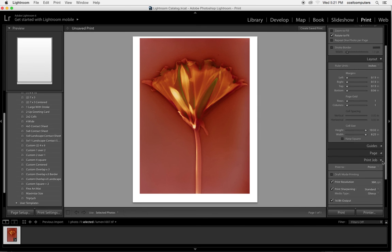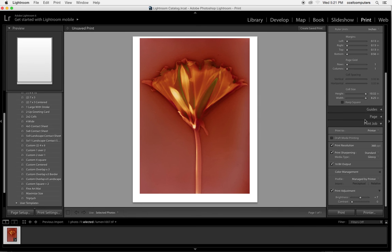And I notice that my cell size or my image size is 10.3x8.25, and that's the maximum that will fit on an 8.5x11 sheet. So if you need to be exact about the image size because you're fitting it to a mat, you may want to adjust that here.